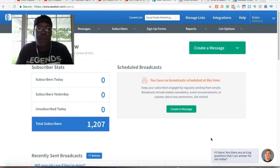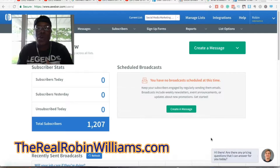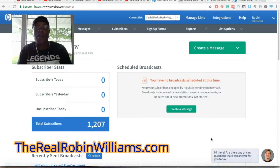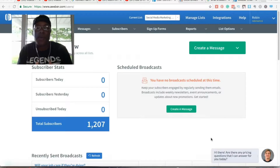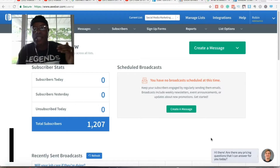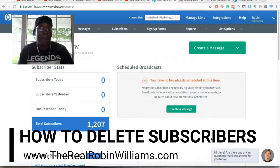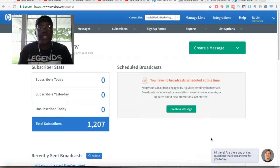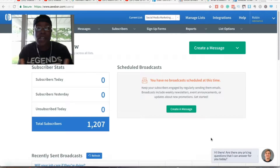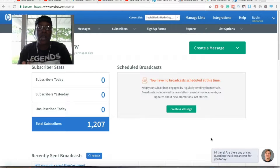Hey, how's it going? This is Robin Williams from TheRealRobinWilliams.com. Welcome to this video. In this video I'm going to teach you how to delete subscribers from your Aweber account. Before I dive right into the know-how, I just wanted to go over why you should be doing this in the first place — you might be doing this because someone asked to be taken off your list, but there are some more important reasons.